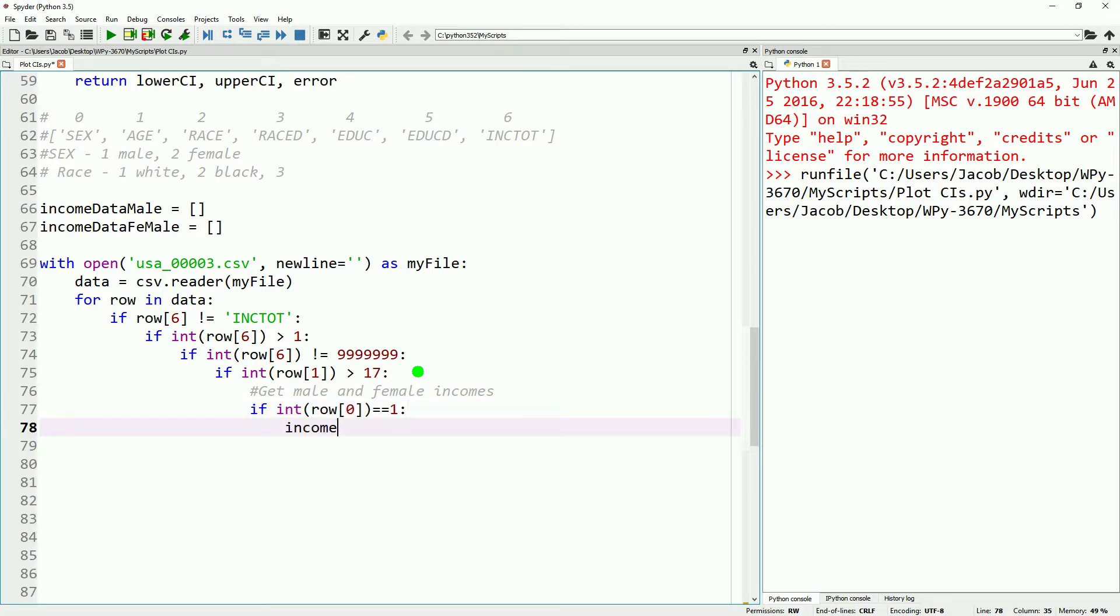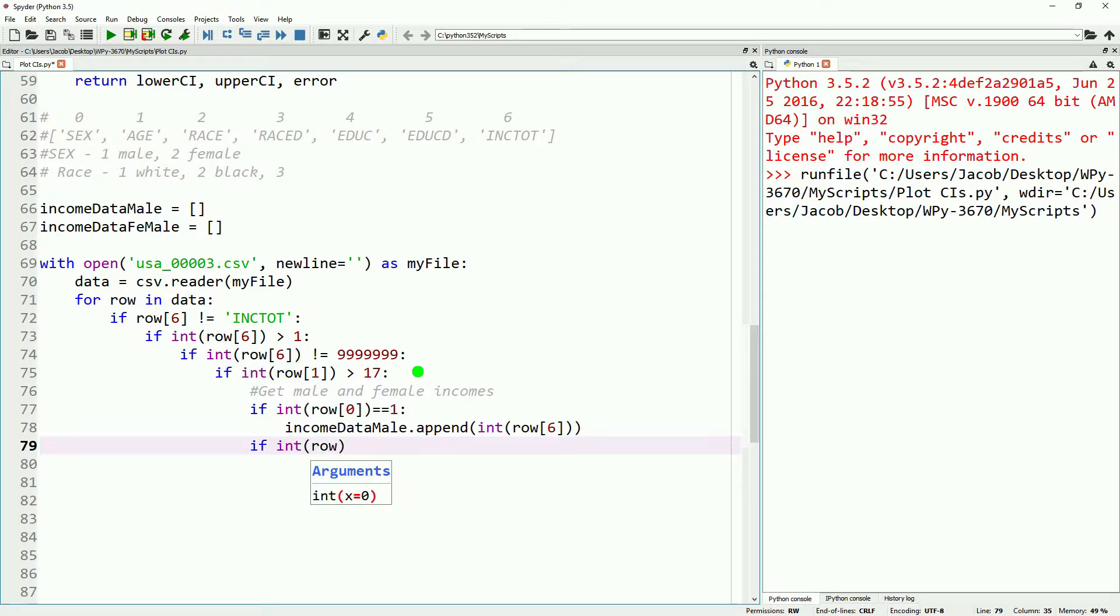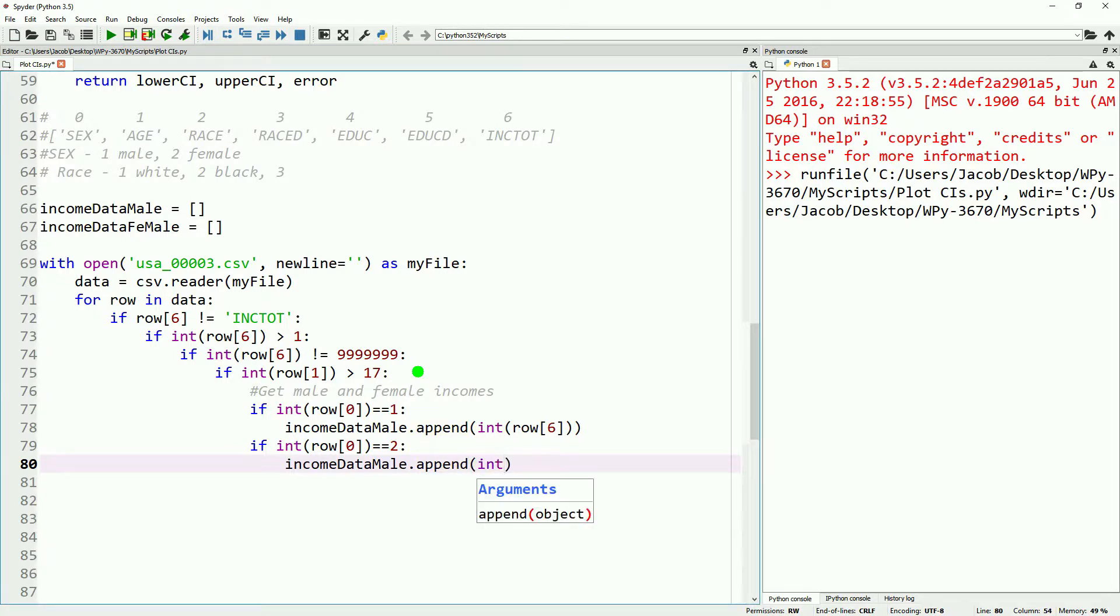So we're going to add in a couple of if statements. One we'll look at if the income data is for male, and if so, we'll append it to income data male. And then the second one will be if the income data is from a female, if so, we'll append it to income data female.